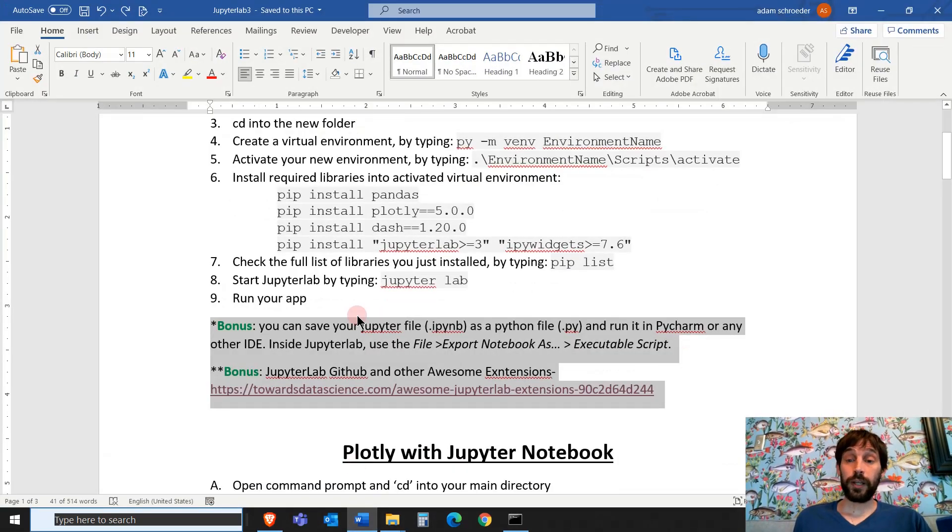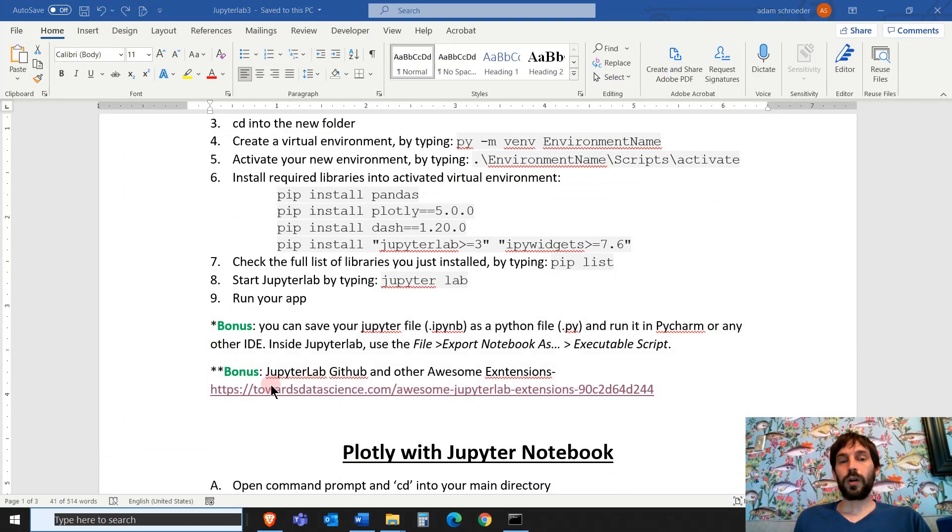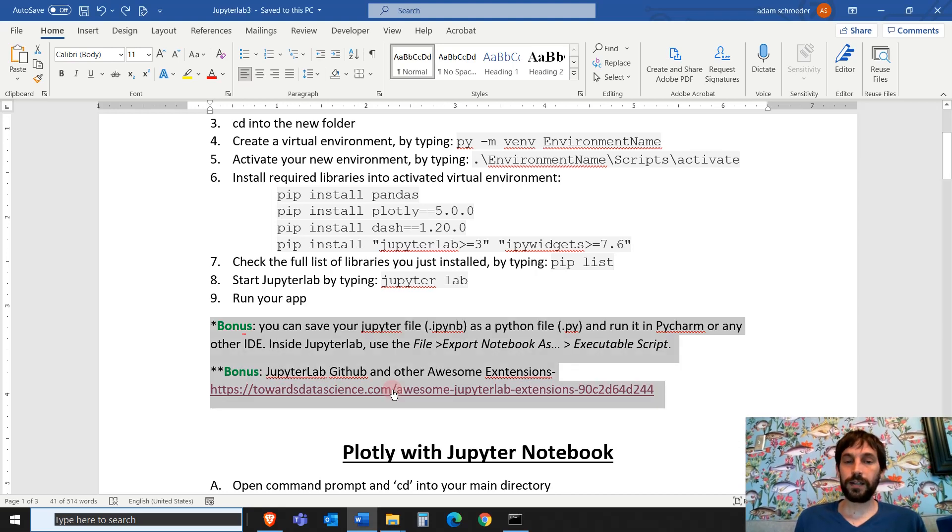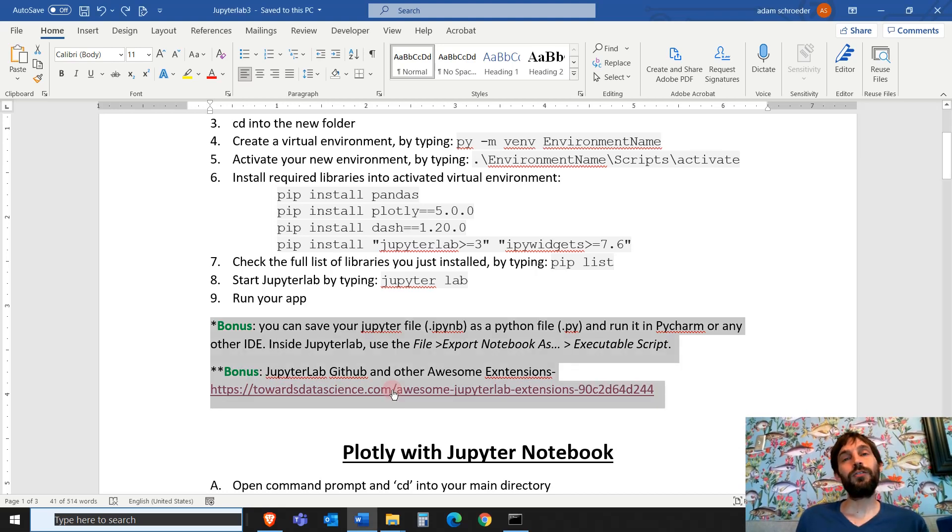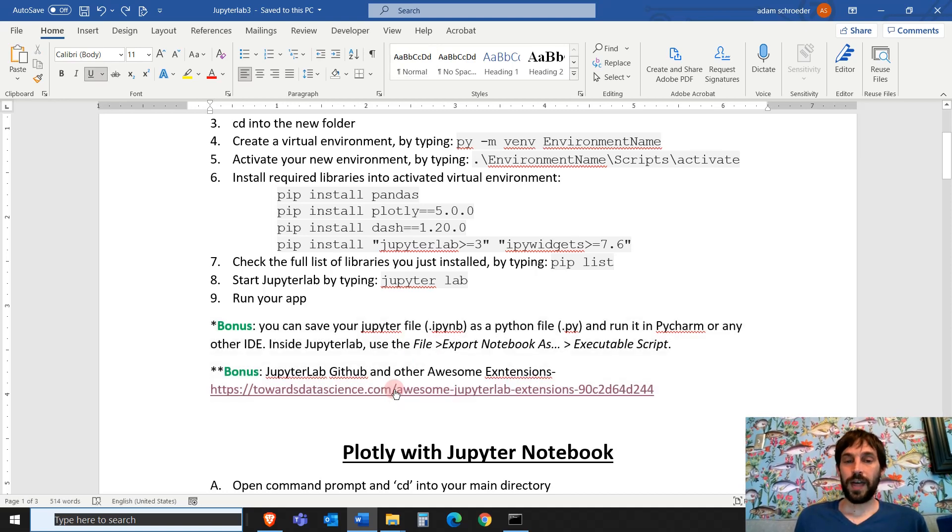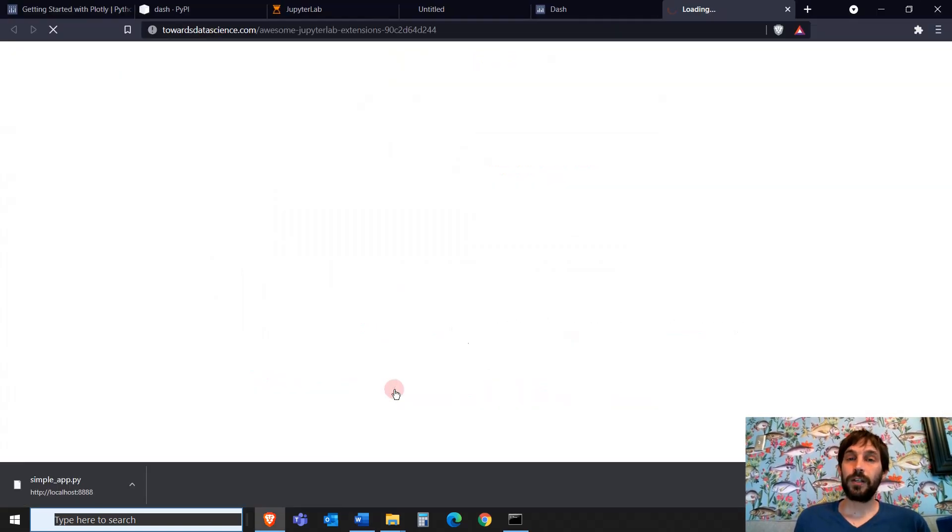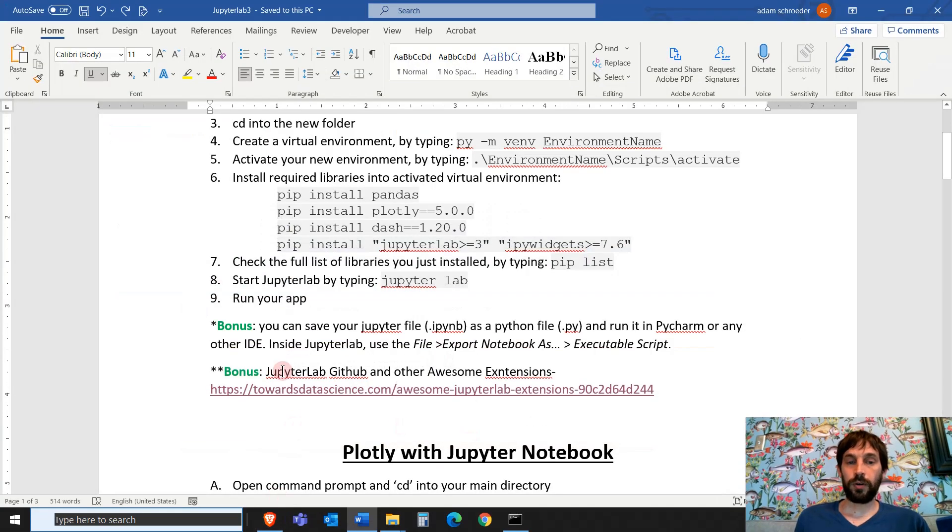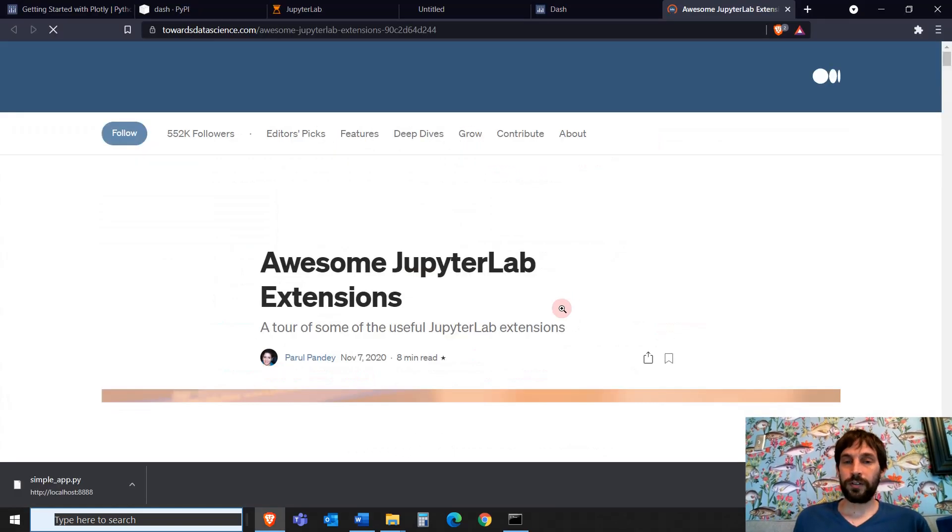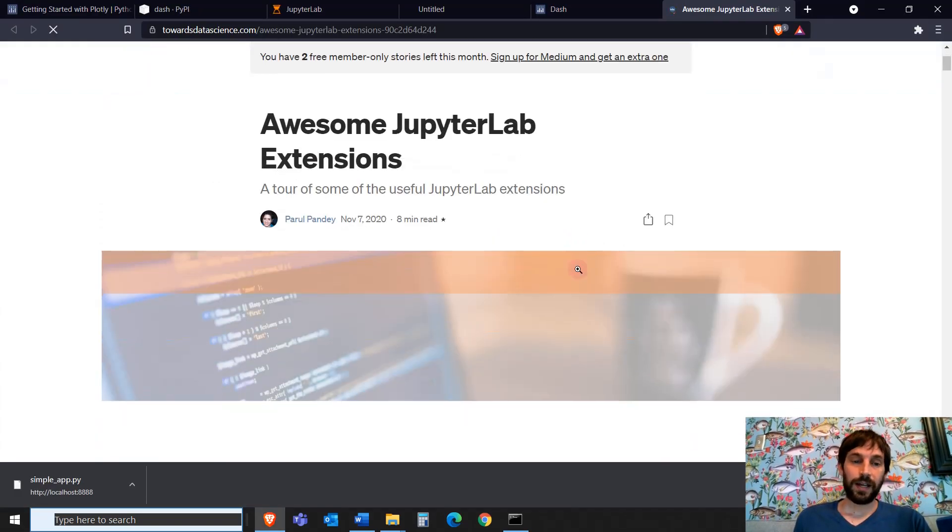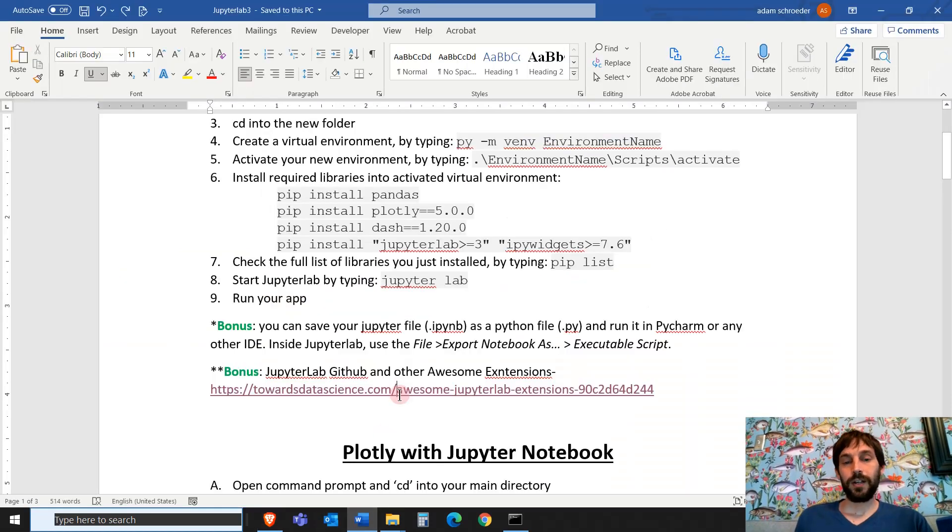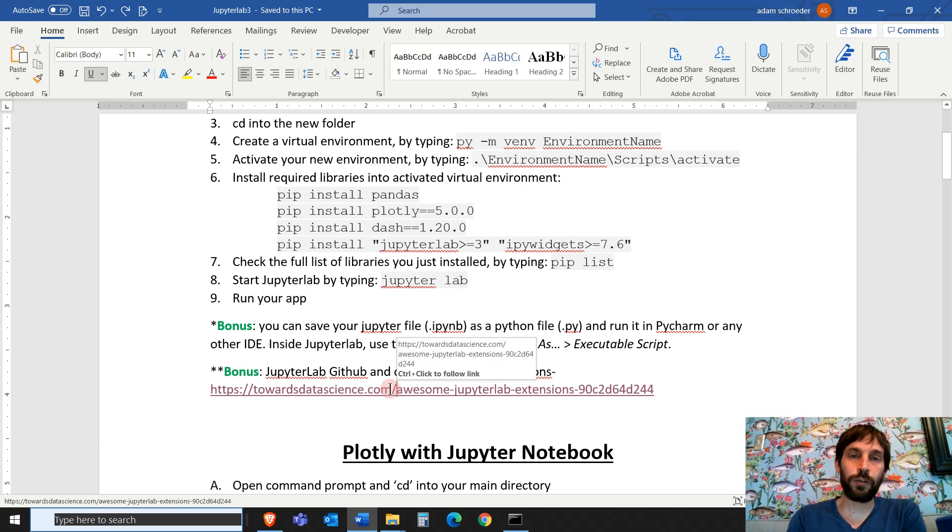The last bonus point that I wanted to share with you is this. This is a really cool article in Taurus Data Science. Let me click on it so you can see it. And in this article, it will teach you about awesome extensions that JupyterLab has. So there's an extension on JupyterLab with GitHub. There's an extension with JupyterLab and Google Drive. And a few other extensions that are pretty neat. So I would recommend going in there, taking a look at it, and expanding on your JupyterLab knowledge.